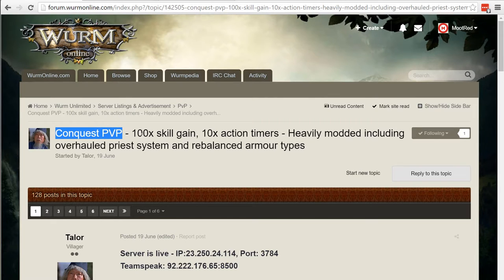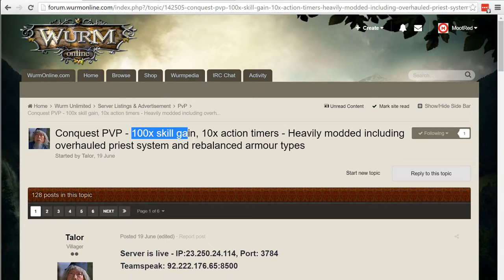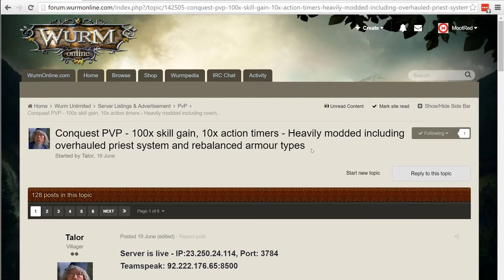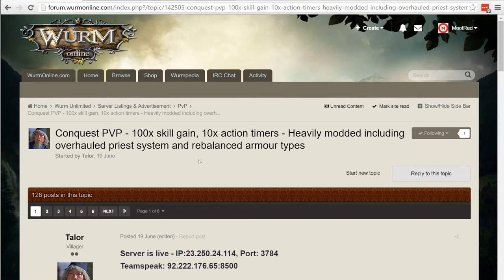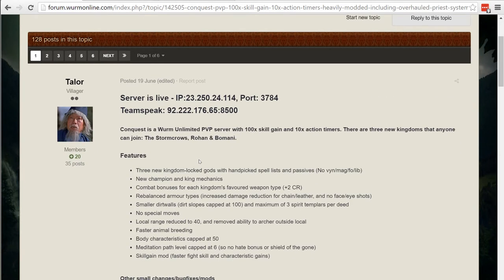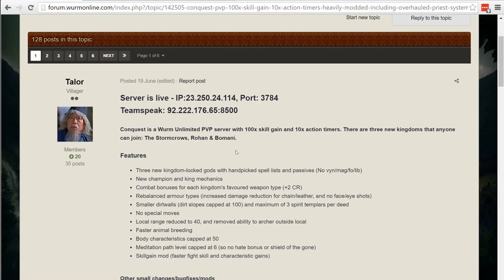It's 100x skill gain, 10x action timer, and it's heavily modded with an overhauled priest system. So basically what he's saying is he's added these incredible different features that bring unique taste to PvP that is different than any other PvP we've experienced in Wurm Online or Wurm Unlimited.